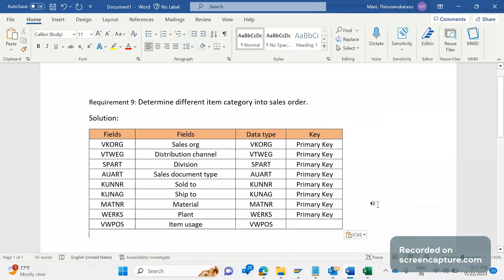Hello everyone, welcome to my channel SAP SD and ABAP League Support. Today we are going to discuss one more business requirement — in other words, we are doing some enhancements as per the customer requirement, because the customer requirement is not fulfilled by standard SAP design, so we are going to enhance the standard functionality.